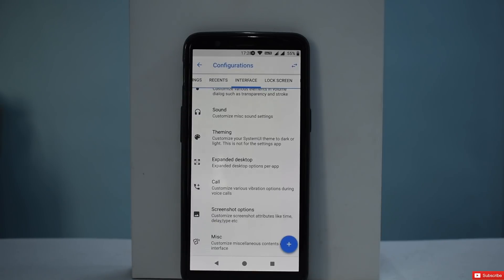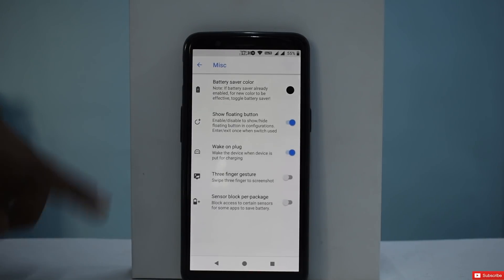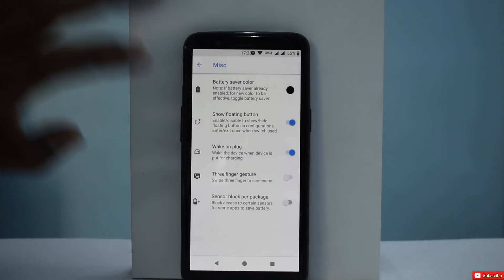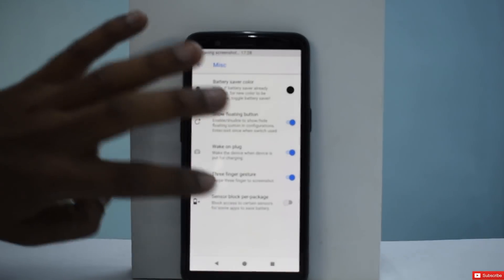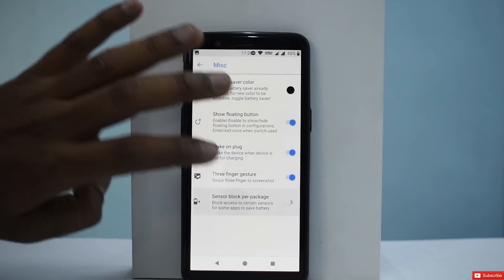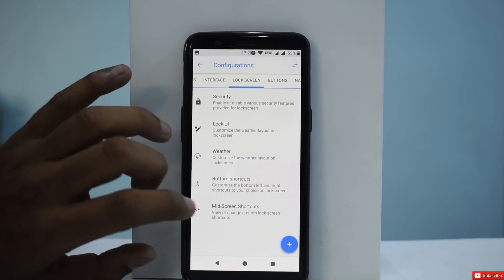Even with the Google Camera with all settings enabled, it refused to open the front camera for me at times — that is a bummer. Under Miscellaneous, you have show floating button, battery saver color, and three-finger gesture to swipe and take a screenshot. There's also sensor block to block access to certain sensors for some apps to save battery, which is another good feature.